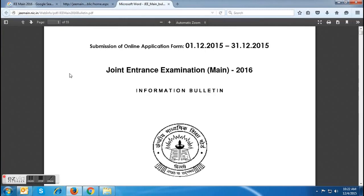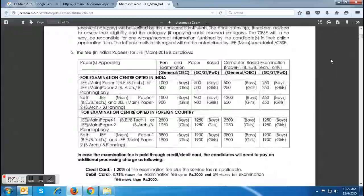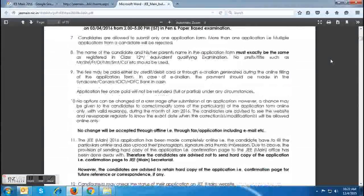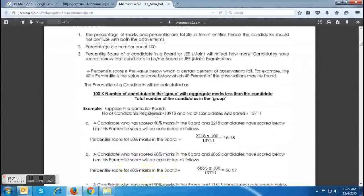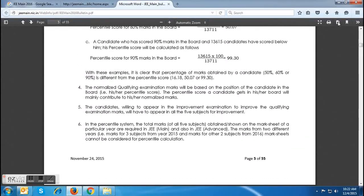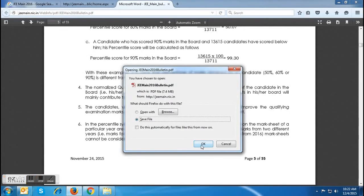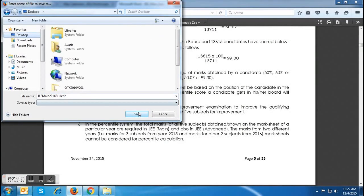Candidates can download the information bulletin or can read it online as well. The information brochure contains all the details like important instructions, normalization and percentile of marks in class 12th or qualifying exam. Candidates should download the information brochure and save it for all future references. This information brochure will also help the candidates in counseling as well as in the admission process of JEMIN 2016.